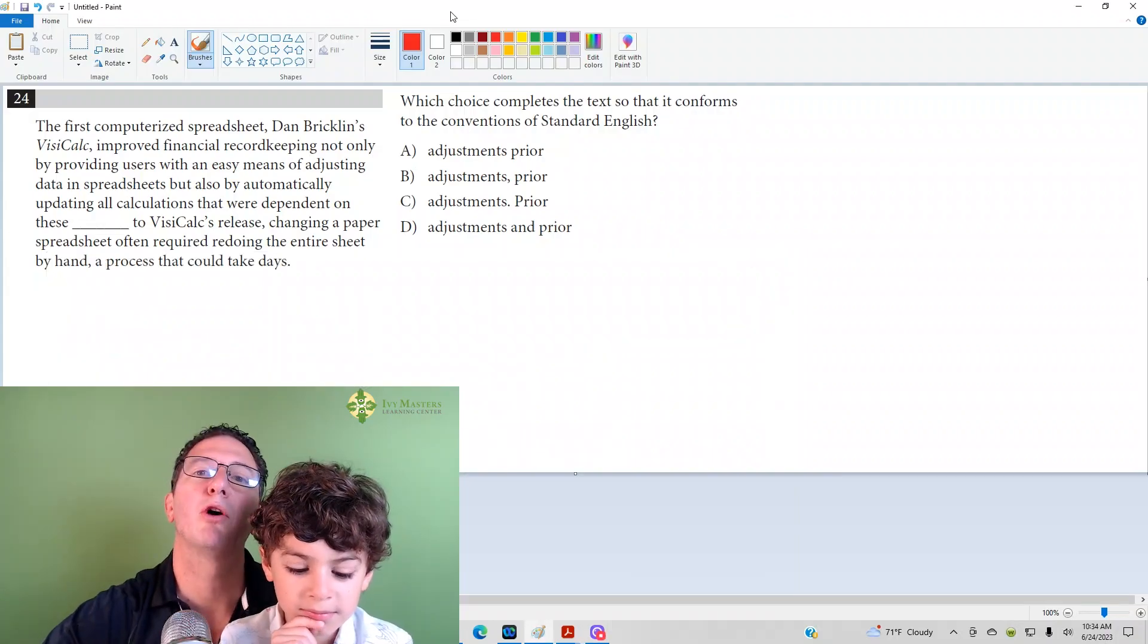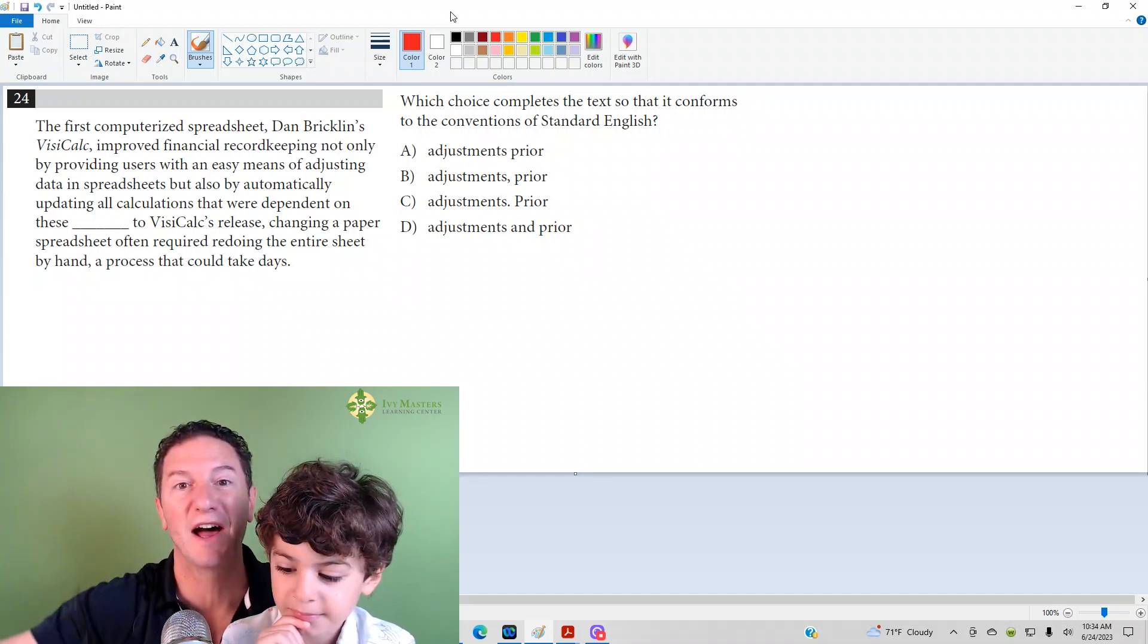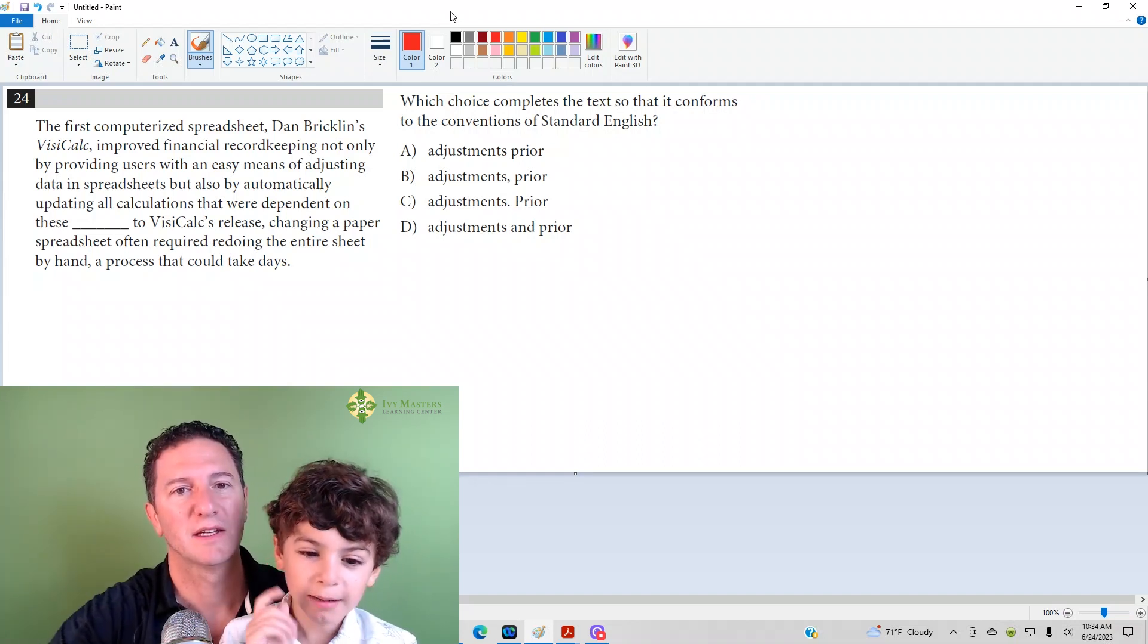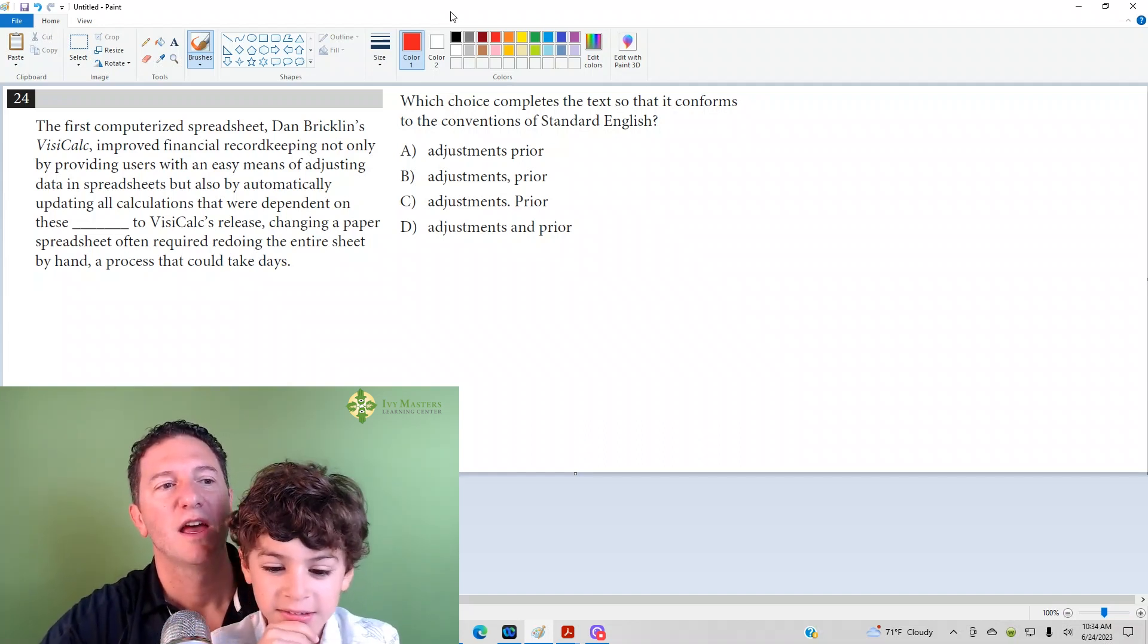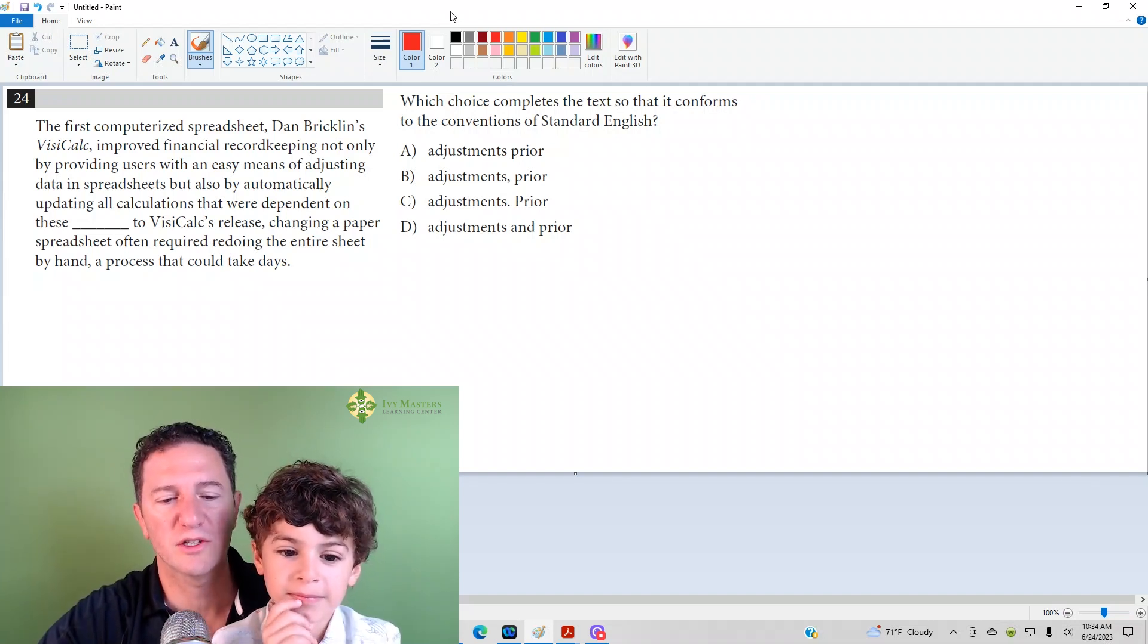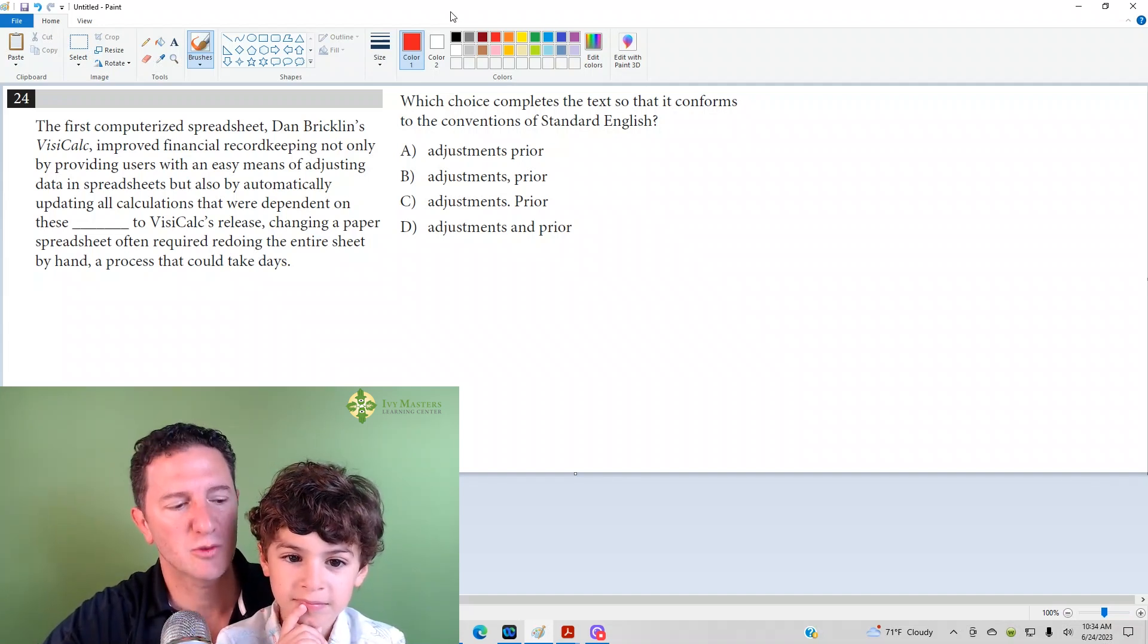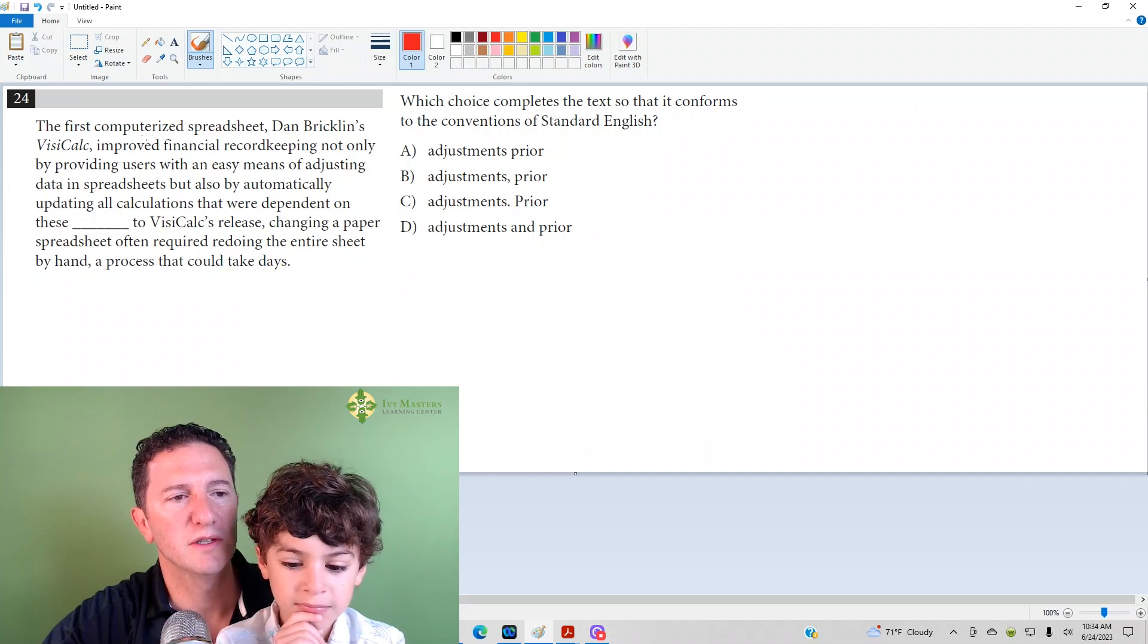Hi, I'm Paul Pazolga, Ivy Masters Learning Center and IvyMasters.com. And I'm the new channel Pazolga. Today we're going to do the 24th question from the Linear Digital SAT, Test 1, Module 2. Number 24 reads: